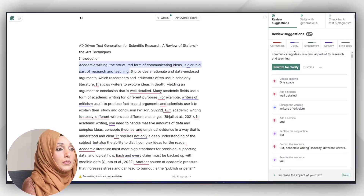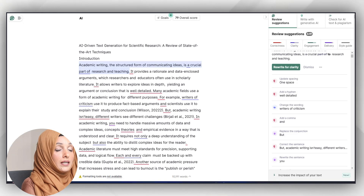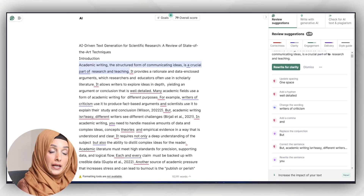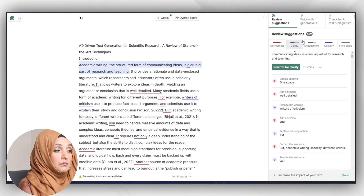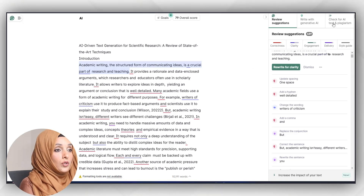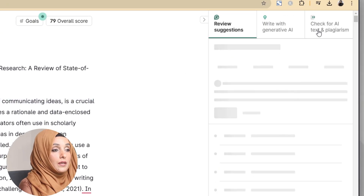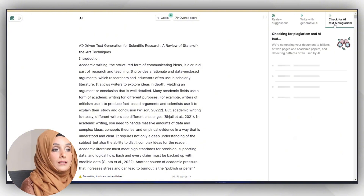This is my paper which I've uploaded in Grammarly. You can see it's giving grammar recommendations based on correctness, clarity, engagement, delivery, and style guide. I can address grammar errors with the paid version of Grammarly. For now, I'm going to check AI text and plagiarism by clicking on that specific feature.